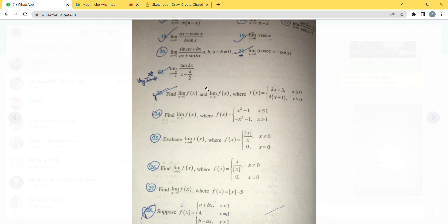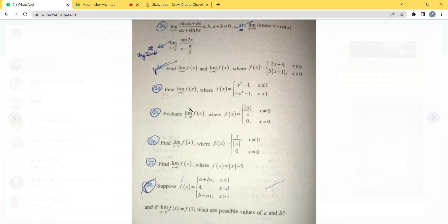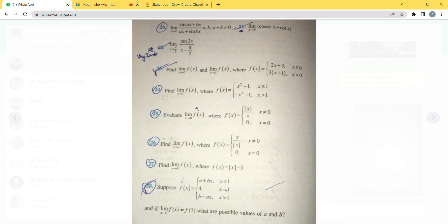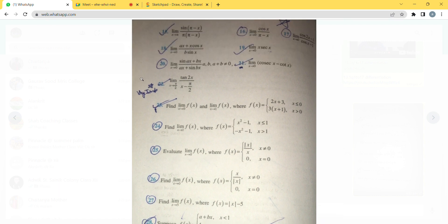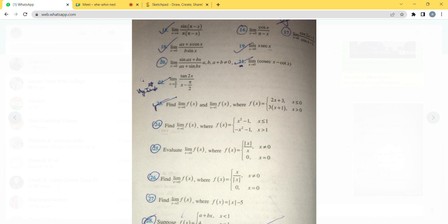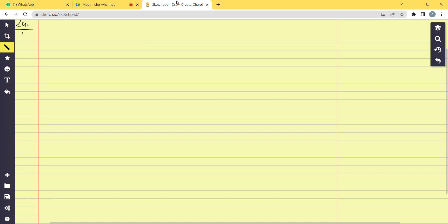Question 24: Find limit x tends to 1 of f(x). The function f(x) is given as x² - 1 when x is less than or equal to 1, and minus x² - 1 when x is greater than 1. We have to check continuity at x = 1. This is from Exercise 13.1, NCERT page number 302.